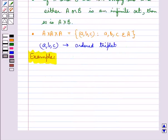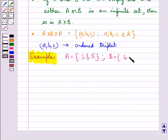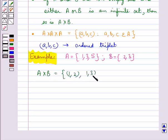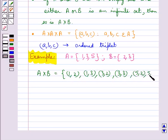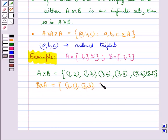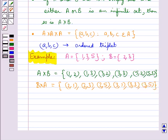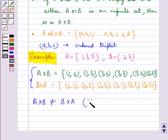Consider set A equal to {1, 3, 5} and set B equal to {2, 3}. Then A cross B is equal to {(1,2), (1,3), (3,2), (3,3), (5,2), (5,3)}, and B cross A would be equal to {(2,1), (2,3), (2,5), (3,1), (3,3), (3,5)}. From these two, we have that A cross B is not equal to B cross A, since (1, 2) is not equal to (2, 1), and so on.